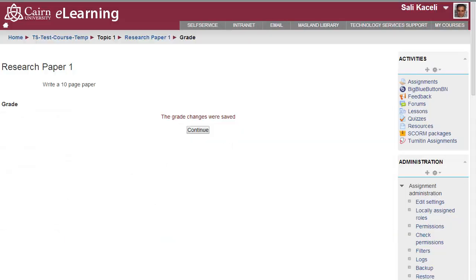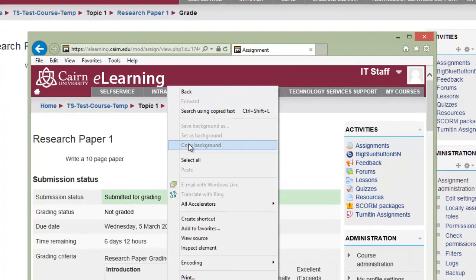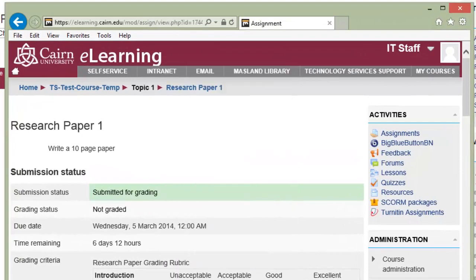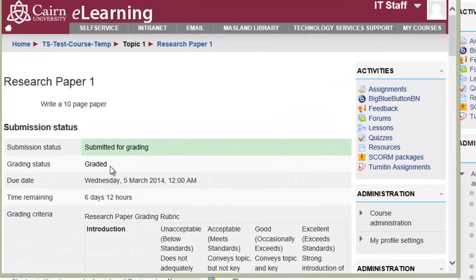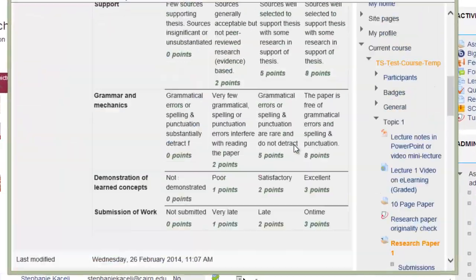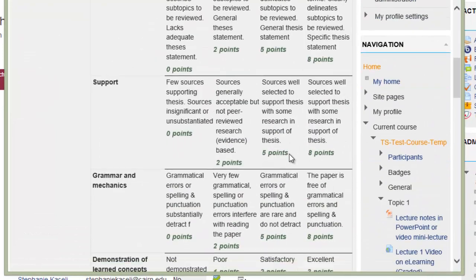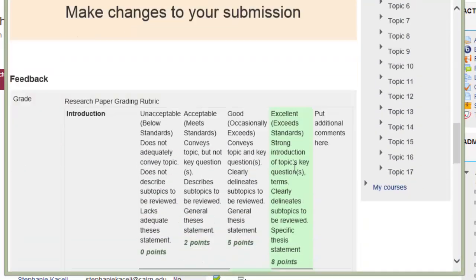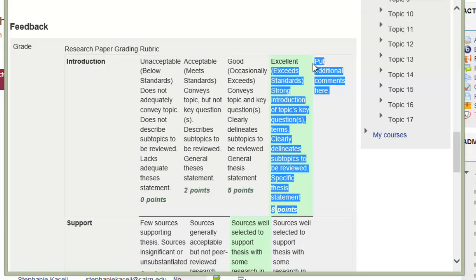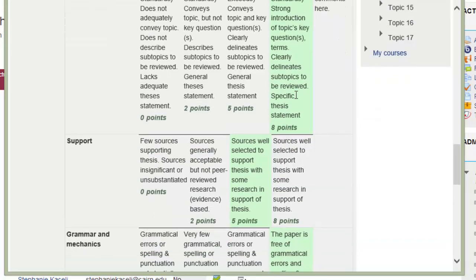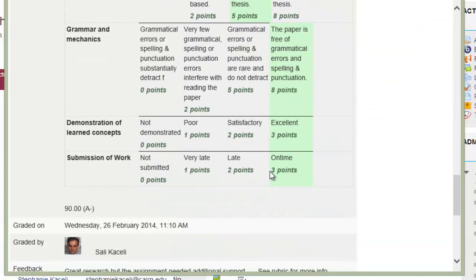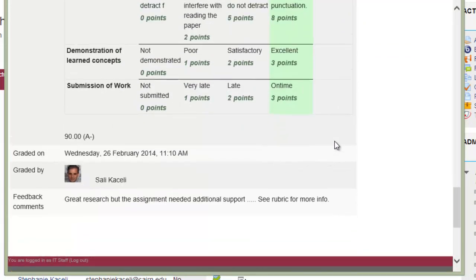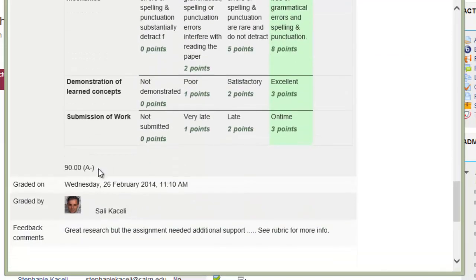Now, from the student's view, here is what it would look like. The student has submitted the assignment. Let's assume they logged in. It shows that the assignment has been graded. It shows up here as to what the criteria was. And then, further under the feedback, it shows the student your comments, as well as what they missed in the assignment.